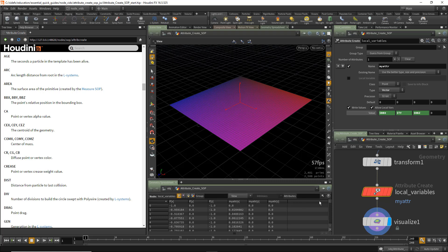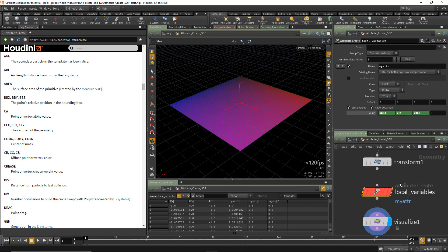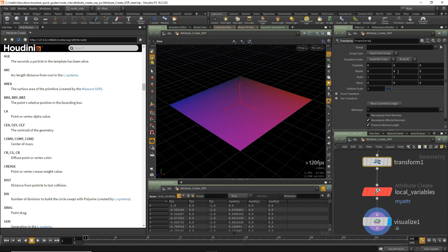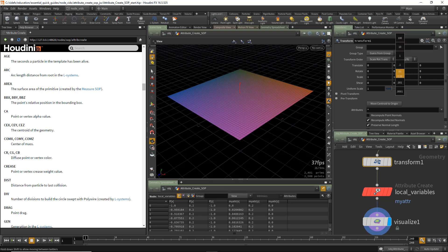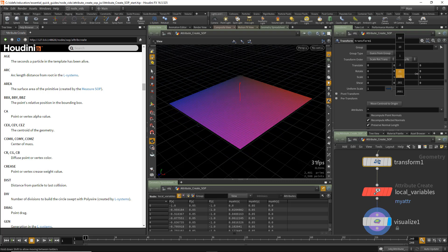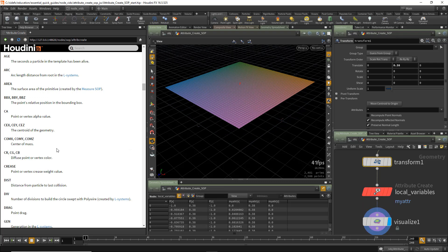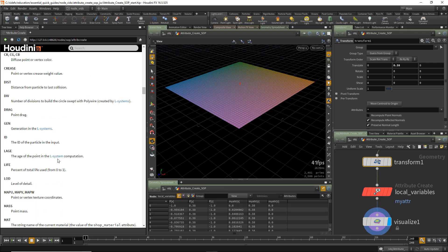What makes this really powerful in procedural systems is now we can change the input geometry. For example, I can go to the transform node and pin the spreadsheet on this node, then go to the previous transform and use the middle mouse button to translate Y. Remember we're using $TY to determine the green color, so now we have a fully adaptive system that will change based on the input data coming into it. Have a look at all the local variables and start using them in expressions.